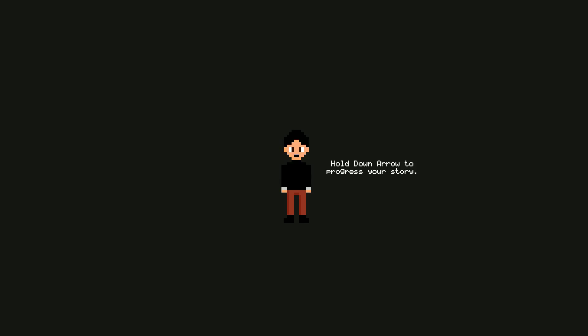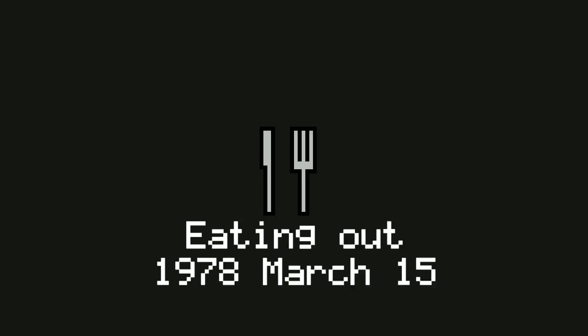Hold down arrow to progress story. Okay, I'm holding down right now. Eating Out, 1978, March 15th.